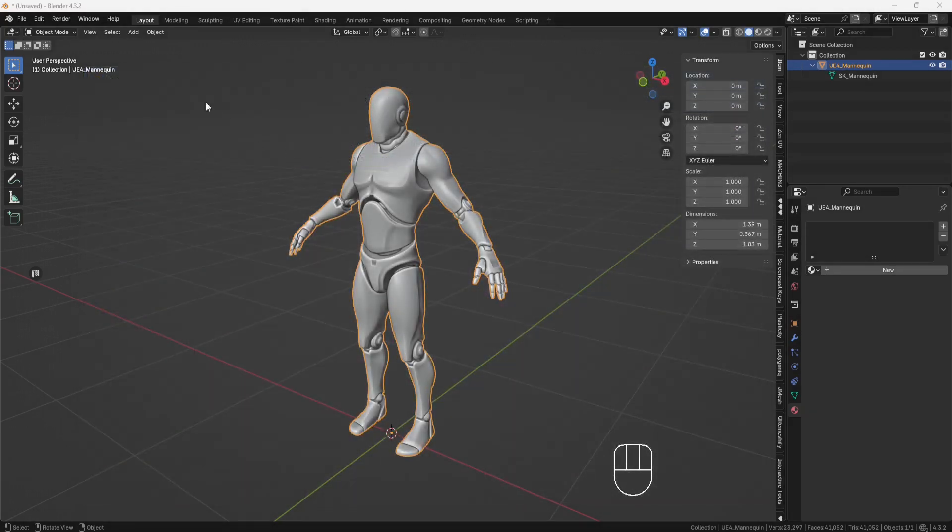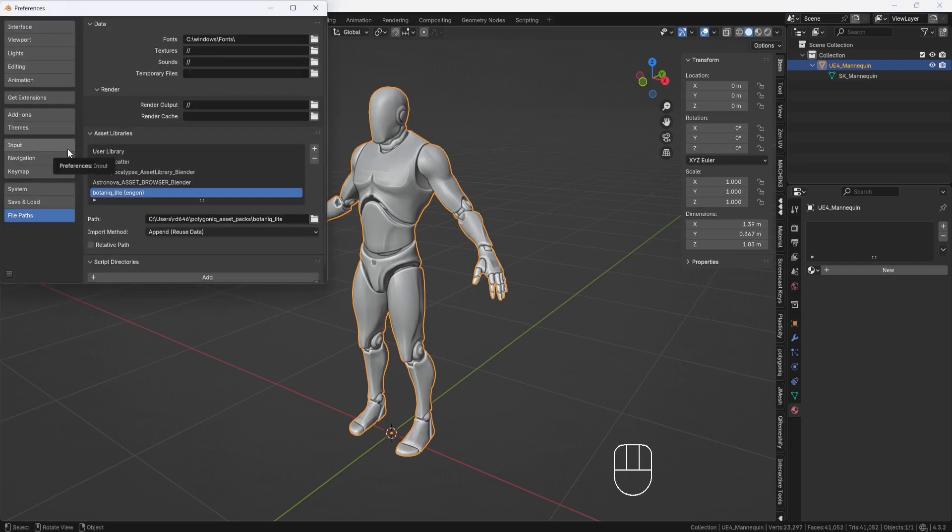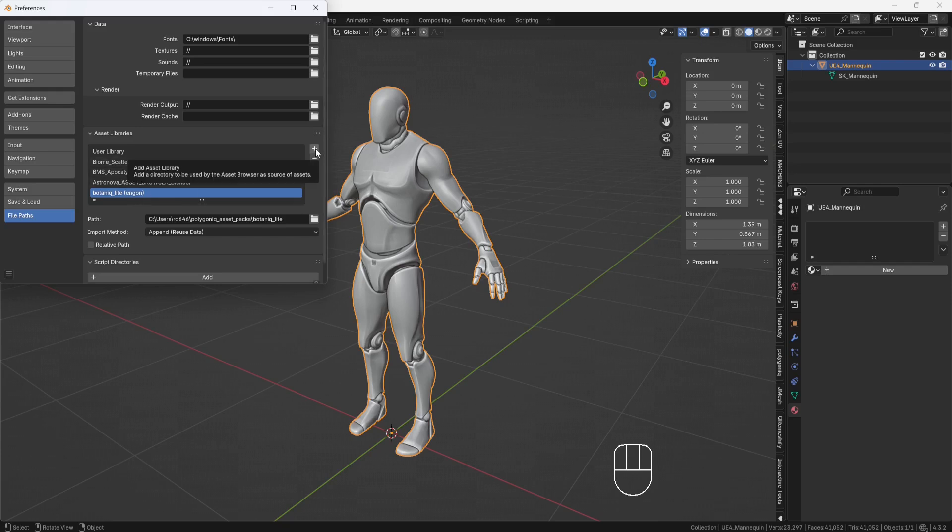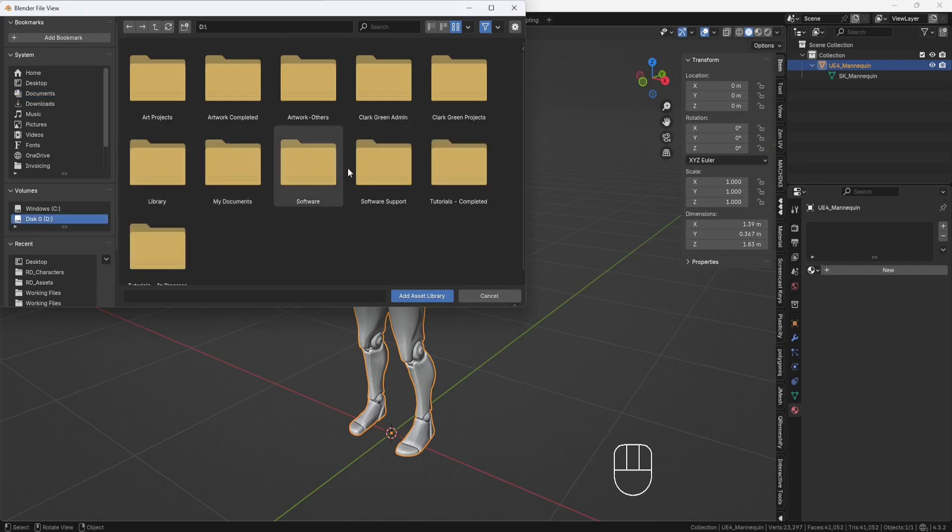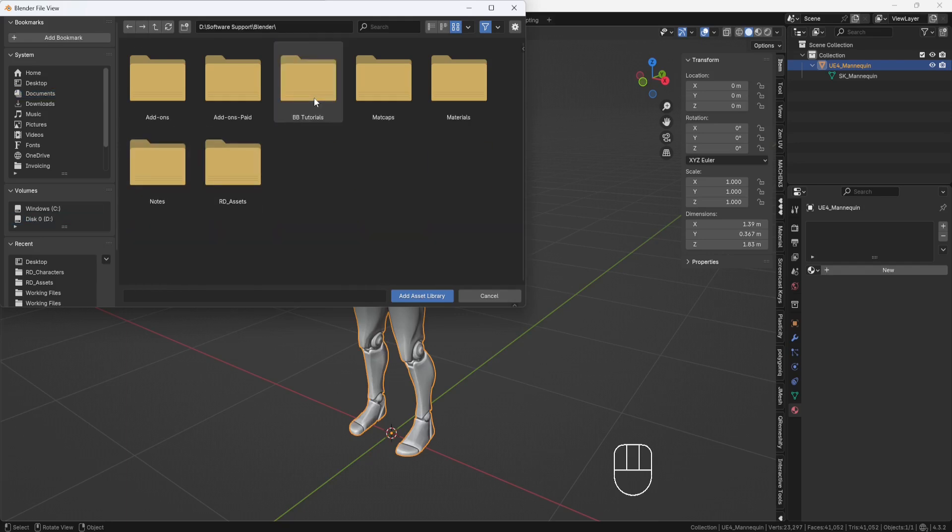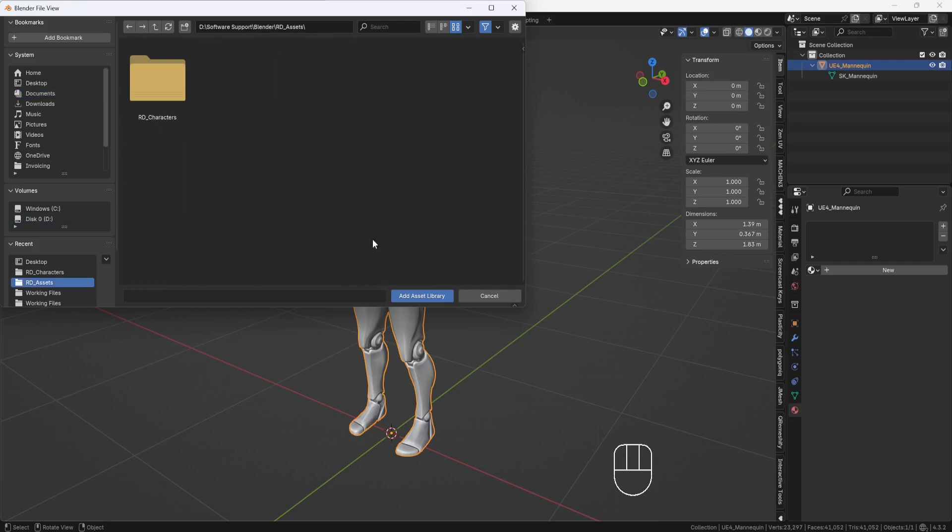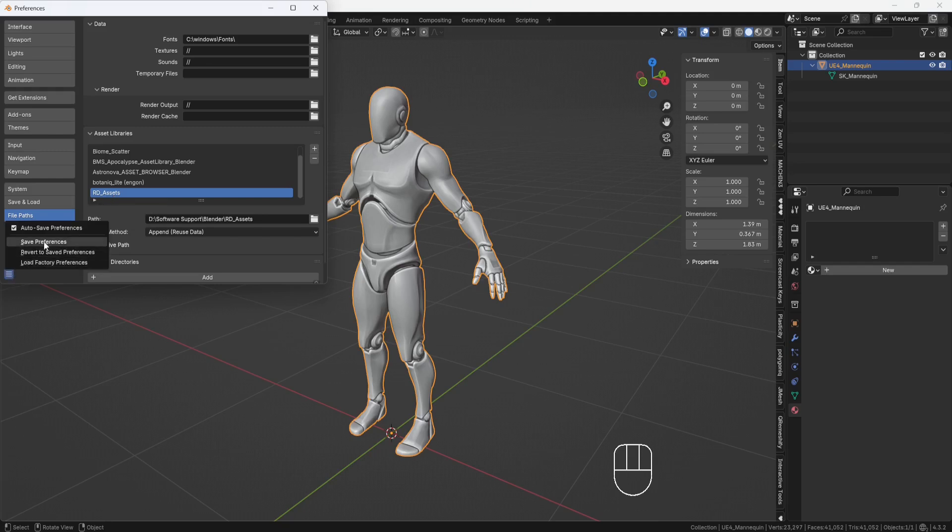So, now I'll go to Edit, Preferences, and in the File Path section, we have Asset Libraries. And you see, I already have a few libraries in here for stuff that I've purchased. But I want to create a new library, so I'll click this plus button and browse to my Blender directory and select my Assets folder. And then I'll click here to Add Asset Library. And now you see it's showing up here. So, I'll come down here to the corner and click Save Preferences and then close the window.